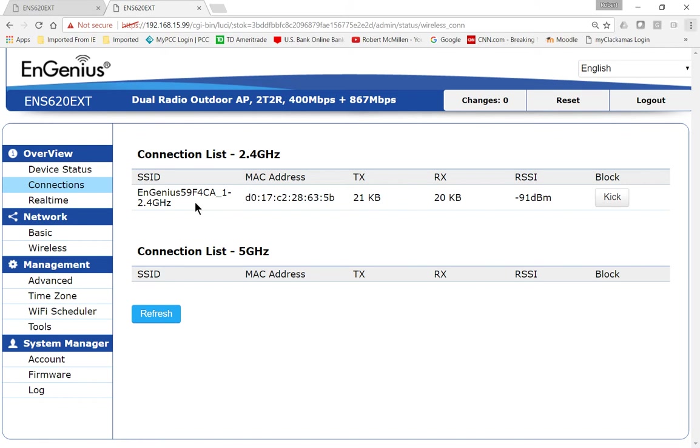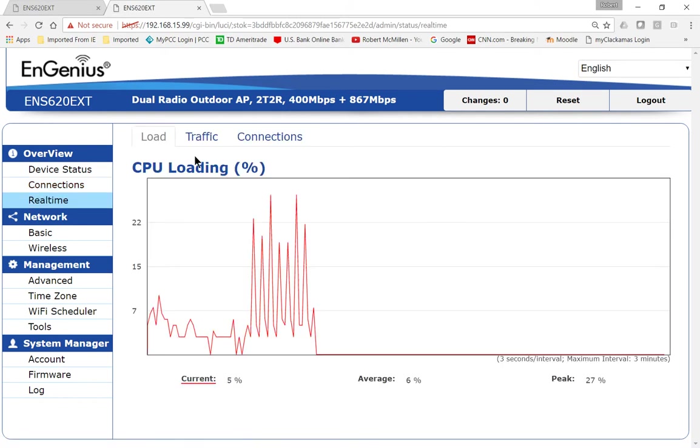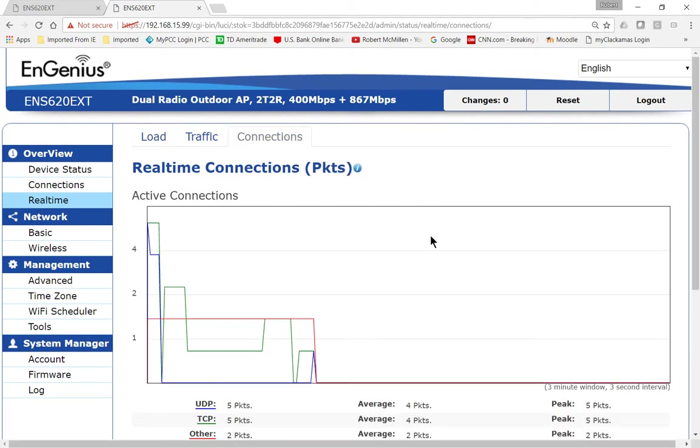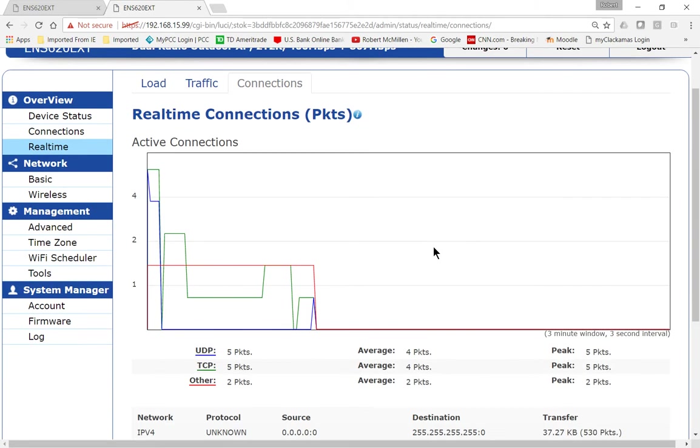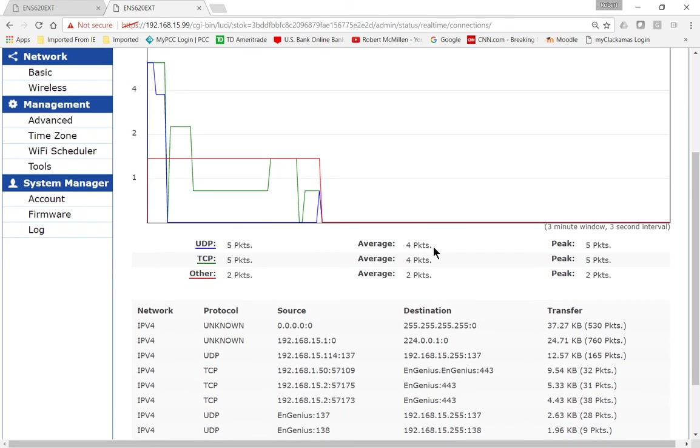Next, we can go over to real-time and get more information, and we can see our connections, and we're going to see real-time traffic of what's happening with this particular device.